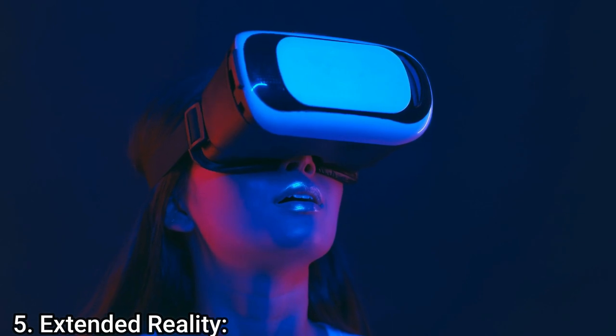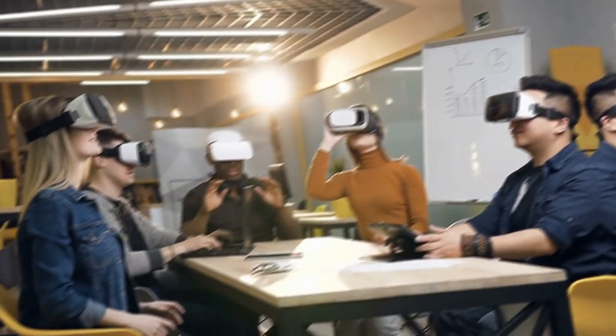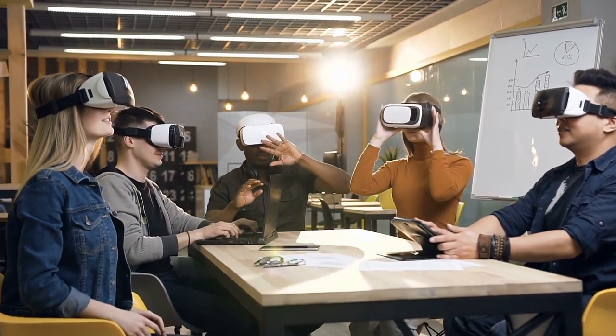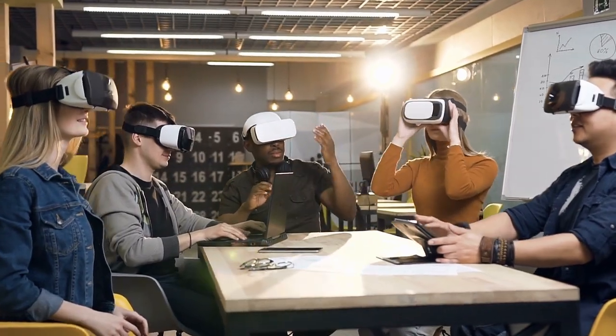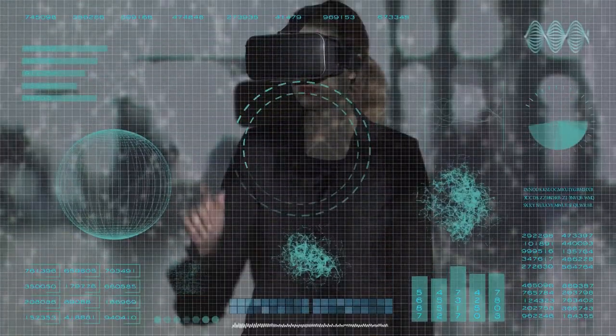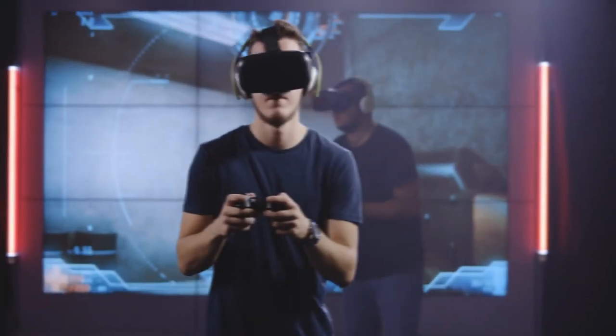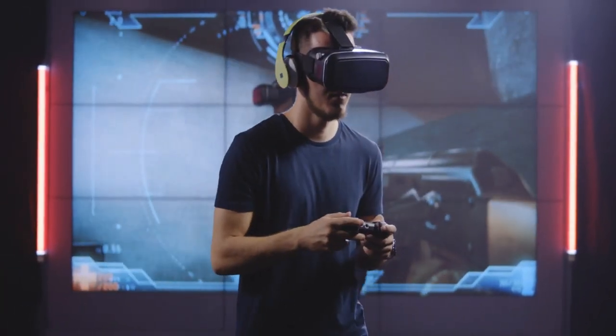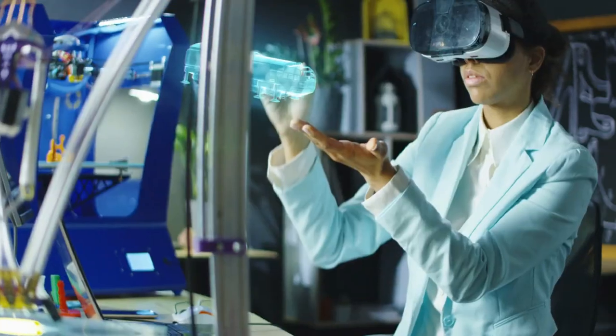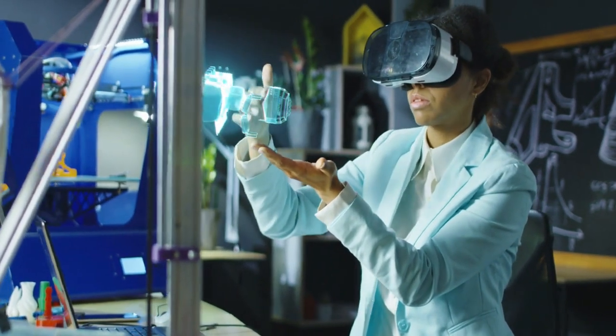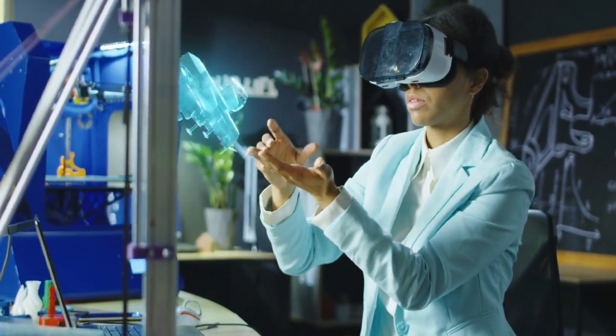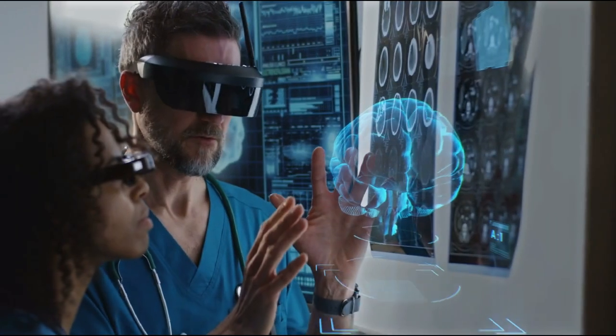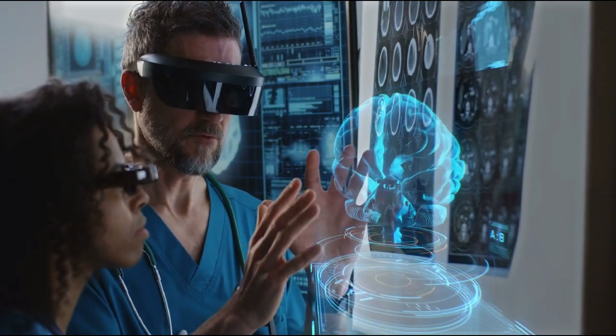Number 5: Extended Reality. It is a catch-all word that encompasses the full range of immersive technologies, including virtual reality, augmented reality, and mixed reality. Formerly, XR was mostly recognized for its application in immersive gaming, but these days it is being implemented across a wide range of businesses where it is being utilized to create more immersive, individualized experiences for customers and employees.